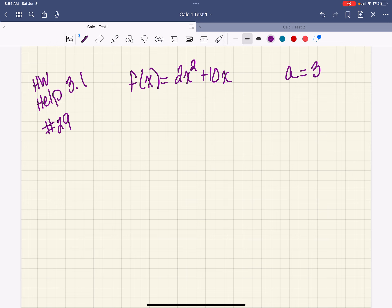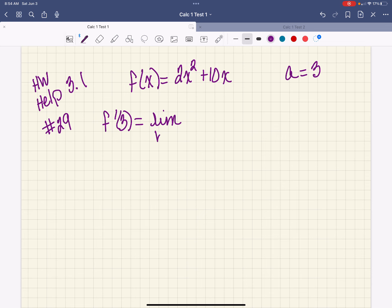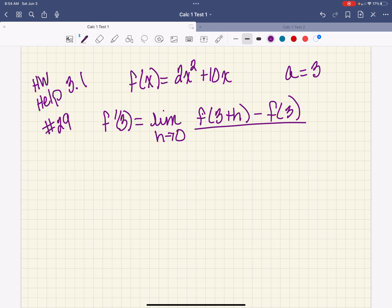Now we've talked about two different equations: one is the difference quotient that you learned in Math 112, and then one is slope, and you can use either one of these. Like the last couple of problems we were asked to do both; we're not asked to do both here. We just need to use one or the other. So let's do this one using the difference quotient. So I've got f prime of 3 is going to equal the limit as h approaches 0, and we're going to do f of 3 plus h minus f of 3, all over h.